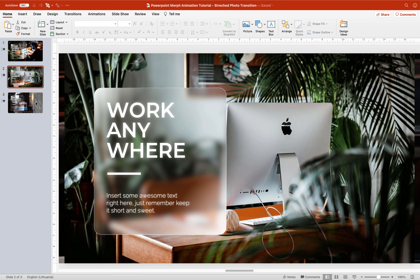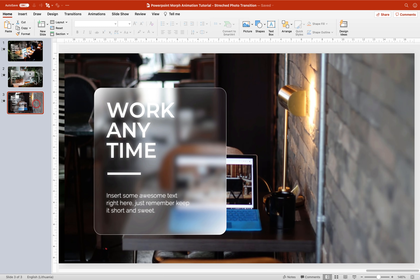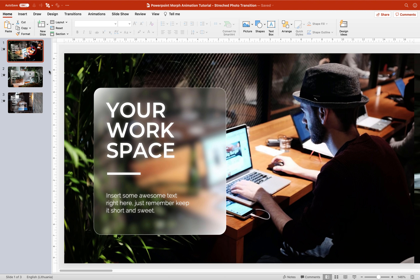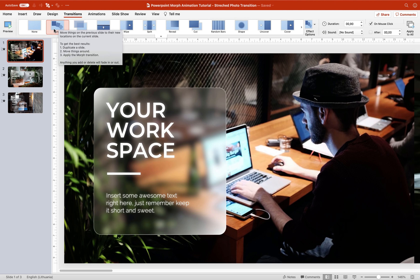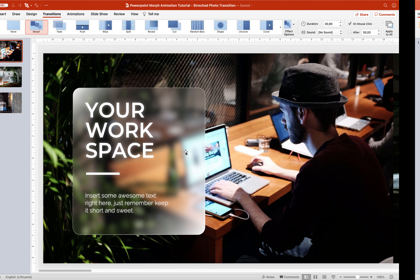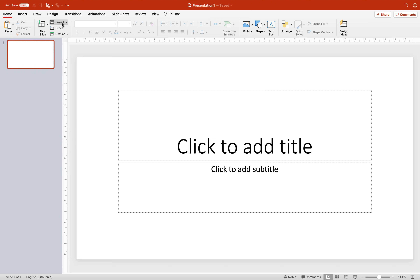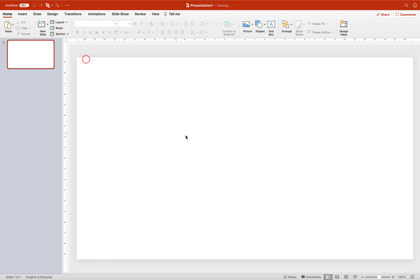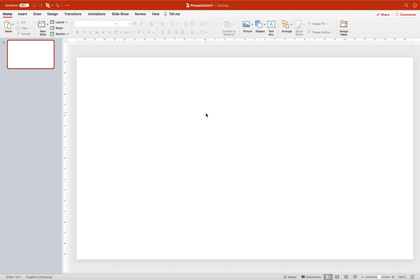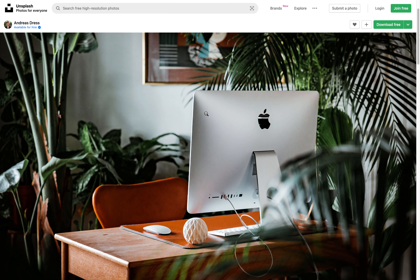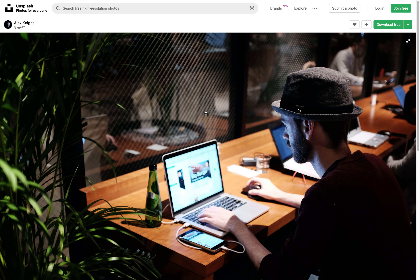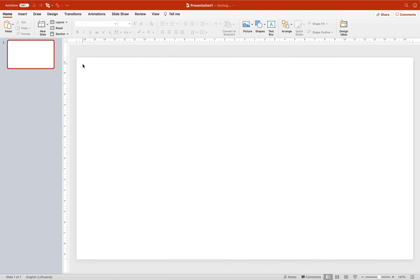Let me show you how you can create these three beautiful photo slides with glass morphic cards. Make sure that you have morph transition inside of your PowerPoint version, so you should be using PowerPoint 2019 or Microsoft 365. Now let's open up a fresh blank new presentation and choose a blank slide layout. We'll need to find some pictures — I'll be using pictures from unsplash.com, link is in the video description.